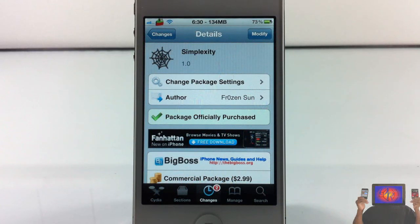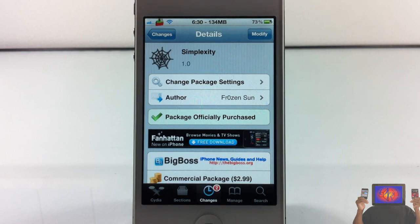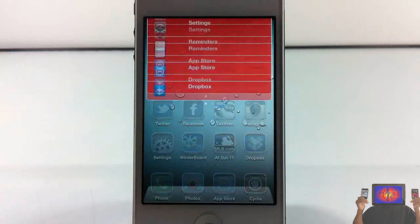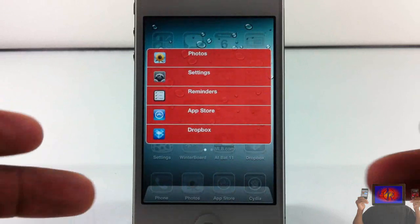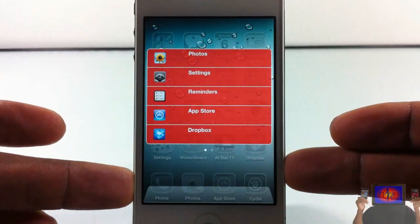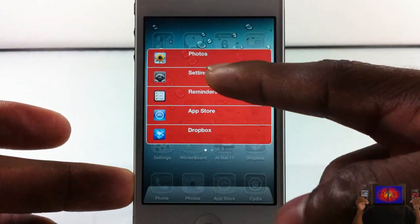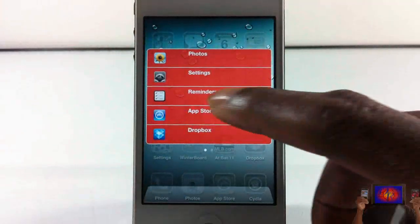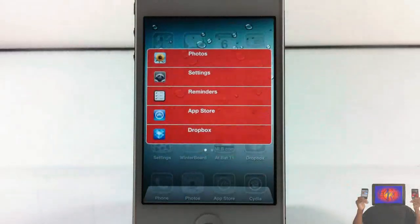Hey YouTube, opinionated review here, having you guys a video on Simplexity. It's by Frozen Sun and it's in the Big Boss repo for $2.99. Basically what Simplexity is — it's a new way of multitasking. I'll double-click my home button and instead of the multitasking tray or app switcher opening up at the bottom, it brings down this little sexy UI that you see right here.